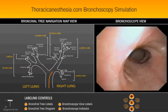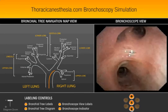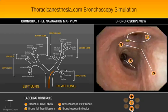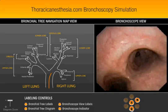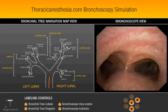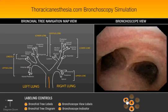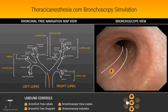I'm just going to pull back out all the way and get back to the carina. Then the same thing — we can go down the left side too. This is a nice tool for airway review and anatomy review of the bronchial tree.